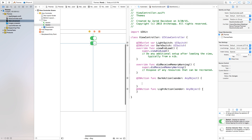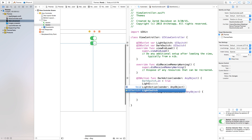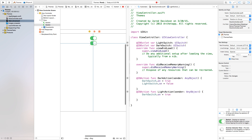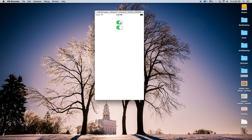Now we want our light switch to turn off and our dark switch to turn on when we click the dark action. So we say dark switch dot on is equal to true, and light switch dot on is equal to false. Then in our light action we do the reverse: dark switch dot on is equal to false, and light switch dot on is equal to true. If we build and run, you'll see the switches toggle back and forth accordingly.